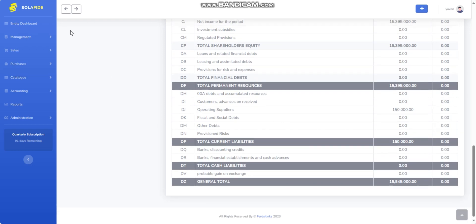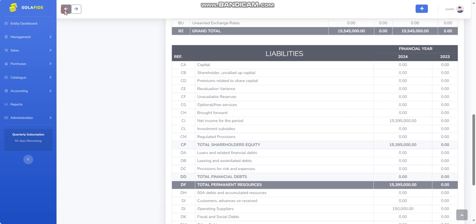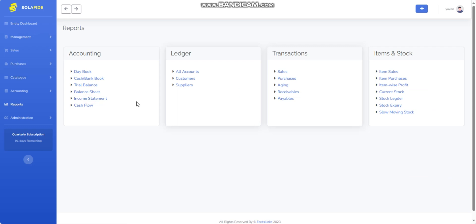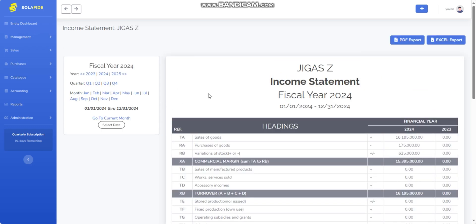Building upon the overview of the Balance Sheet, let's now explore how the Income Statement provides complementary financial insights into the company.